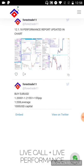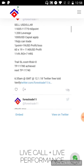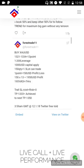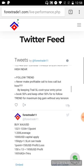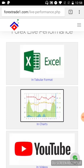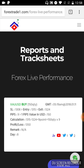Below that you can see the Twitter feed — all of our tweets from our Twitter account are already posted here, so you can check each and every tweet right here without going to the Twitter account. Now let's get back to our live performance and click on the Excel format.